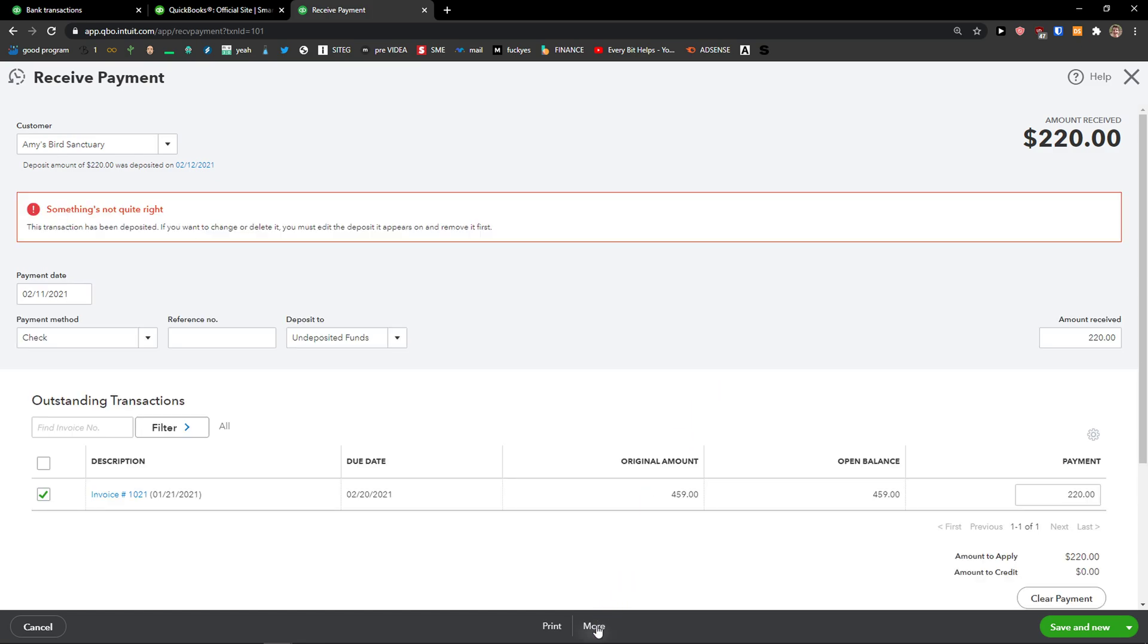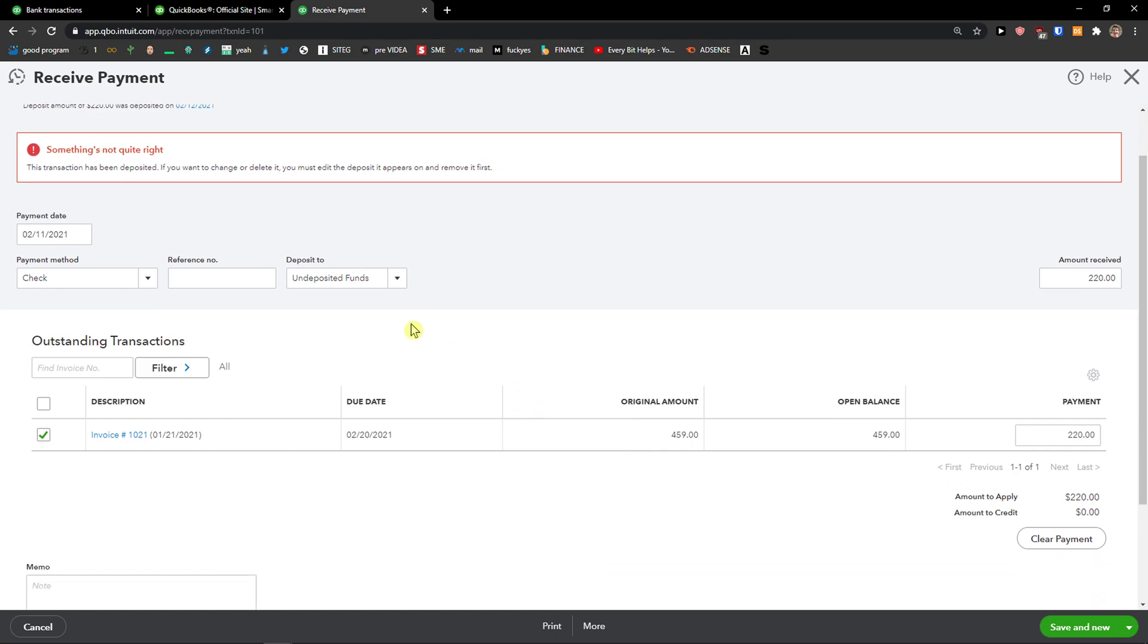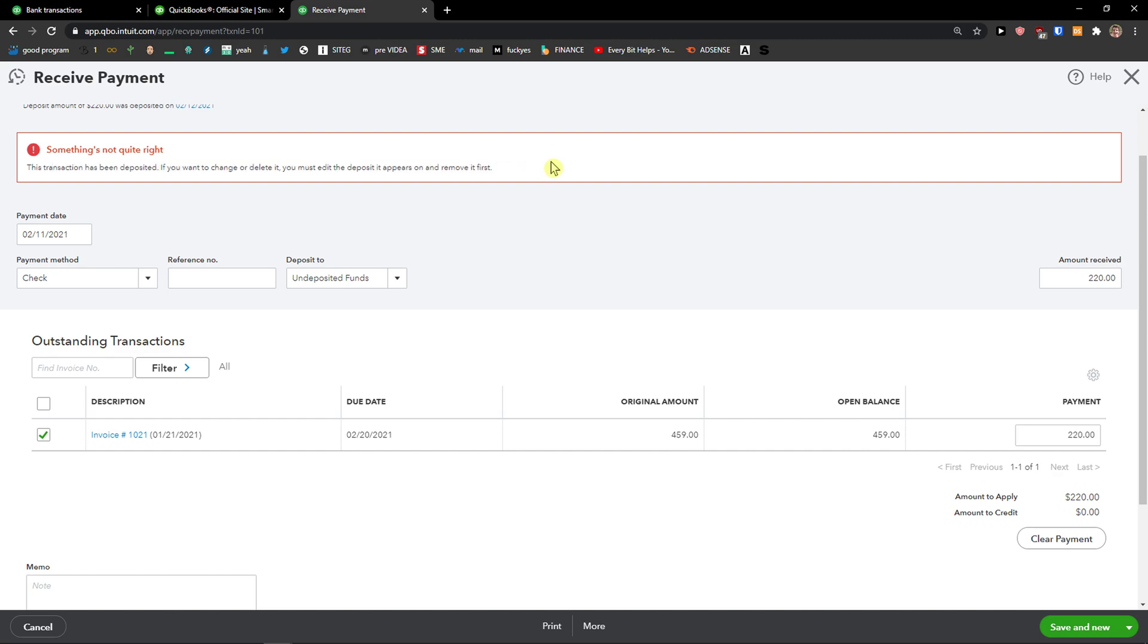And this is pretty much how you do it. So click More and Delete. However, this transaction has been deposited. If you want to change or delete it, you must edit the deposit and remove it first.